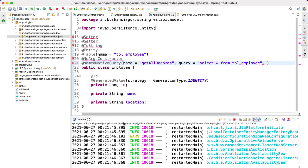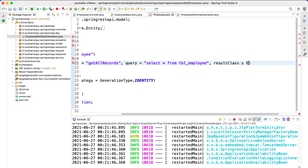The third option is 'resultClass', which is the mapper class. Once we execute this query, all the records will be mapped to this class — so resultClass will be Employee.class. With this, let's save the Employee.java file.